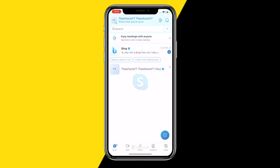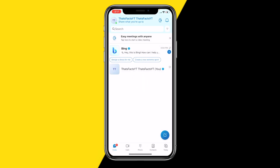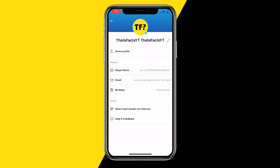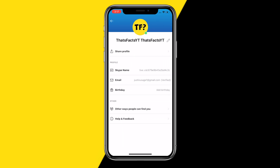All you need to do is open your Skype app on your mobile device — this can be an iPhone or an Android. Once you've done that, go to the top left corner of your screen where your profile picture is, and then simply click on Skype profile.